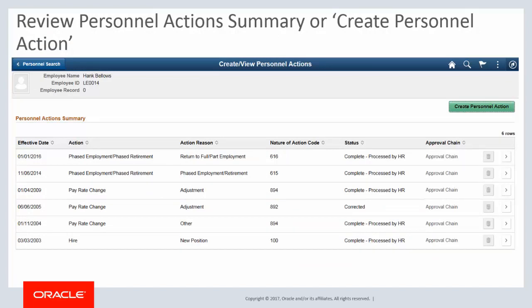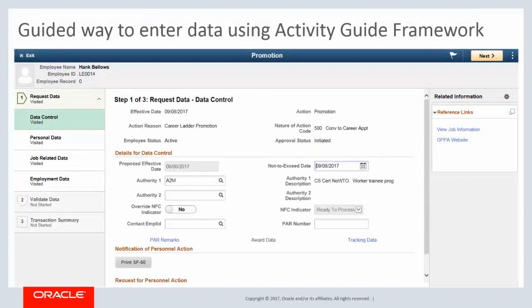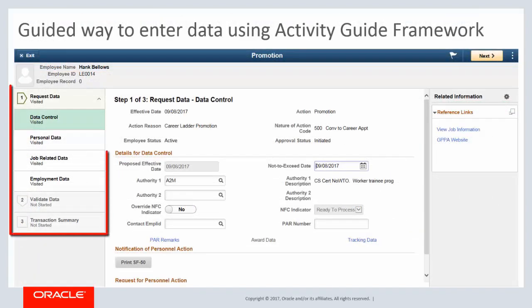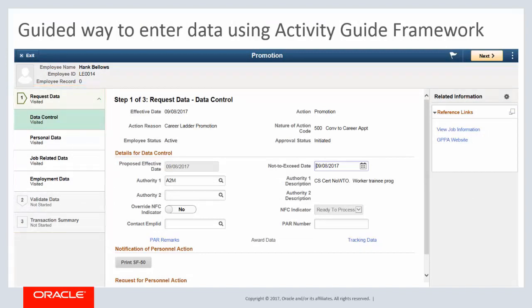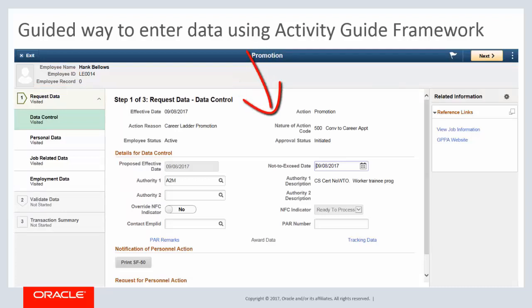You can review the personnel actions, or you can create a new one. Entering PAR details and validating data is simplified with a new guided process using Activity Guide Framework. Configure the steps and pages displayed and the page fields required for a Nature of Action code with the Page and Field Configurator utility.